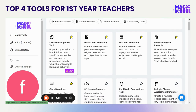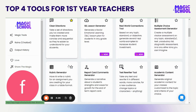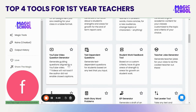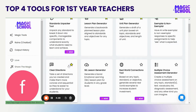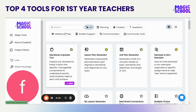I've got them all listed at the top, but you can see Magic School's library has so many others to offer once you get a chance to explore. As a first-year teacher, one of the things you are told first is you always need to start with the standards — so I love starting with our Standards Unpacker tool.